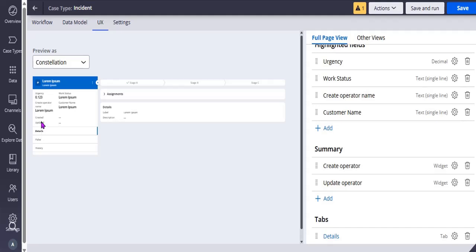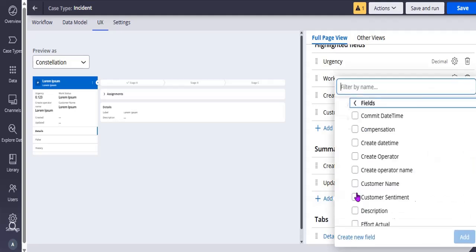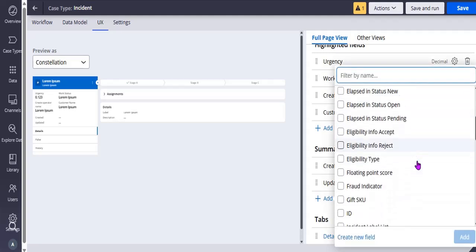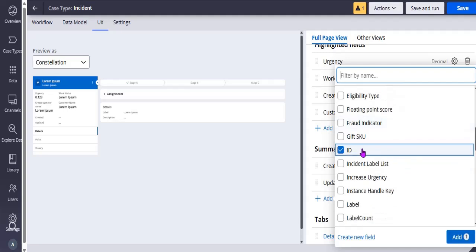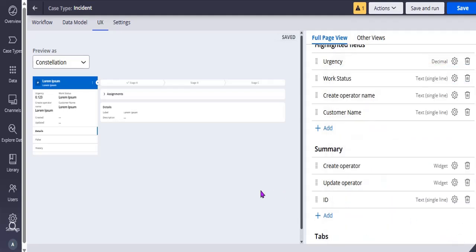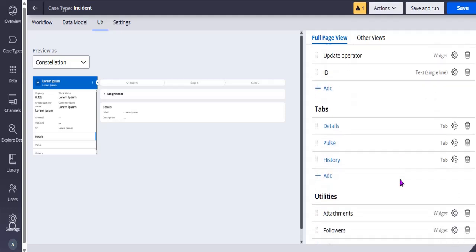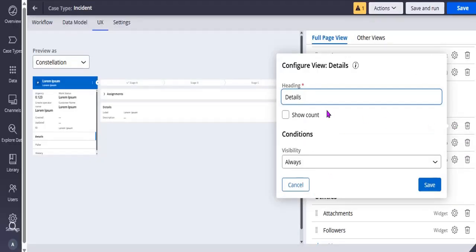The summary tab shows created and updated. This summary view is shown in the left panel, with create and update operator fields. You can add more details such as case ID. You can add them one after the other in an inline stack. Scrolling down there are tabs: details, pulse, history. You can add more tabs or configure a respective tab — for example, showing a count based on some property on that tab.